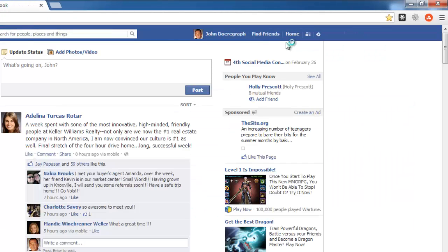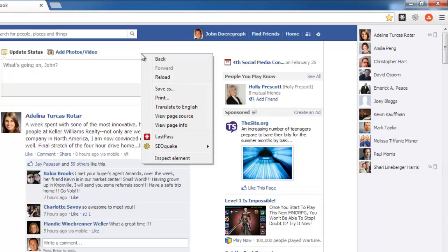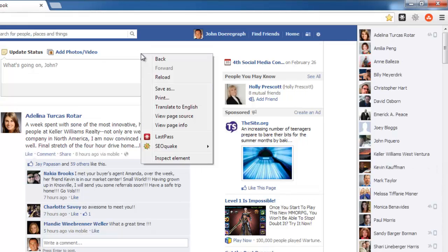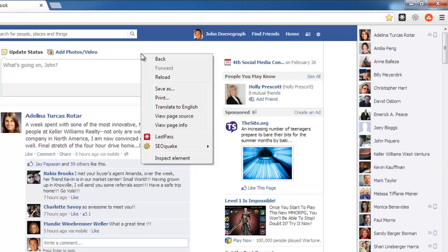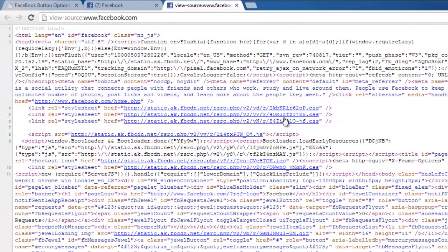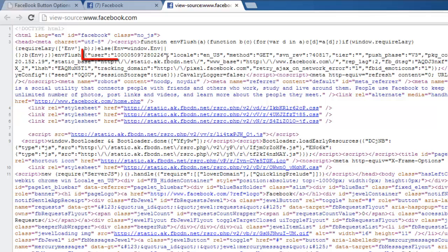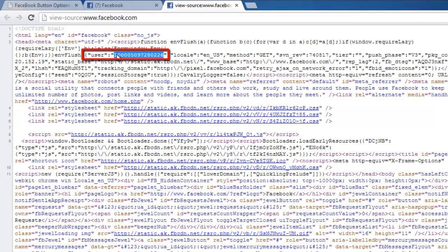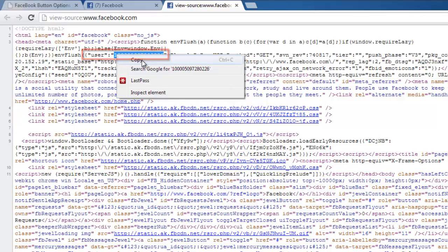Right click on any blank area of the page and in the menu that appears click view page source. A new tab will open and you will need to locate a long number right next to the text user. Copy this number to the clipboard.